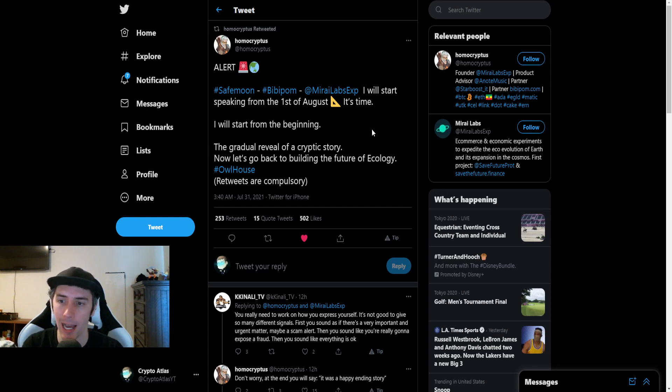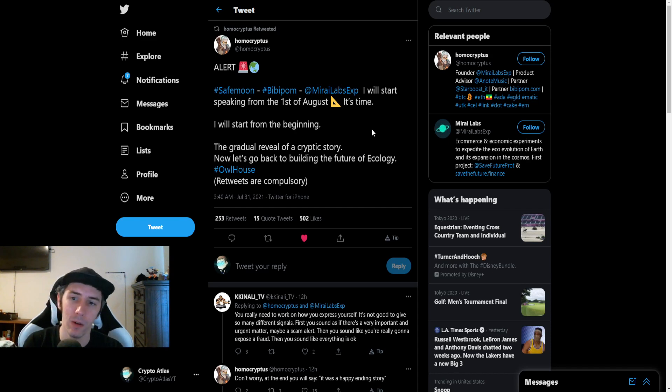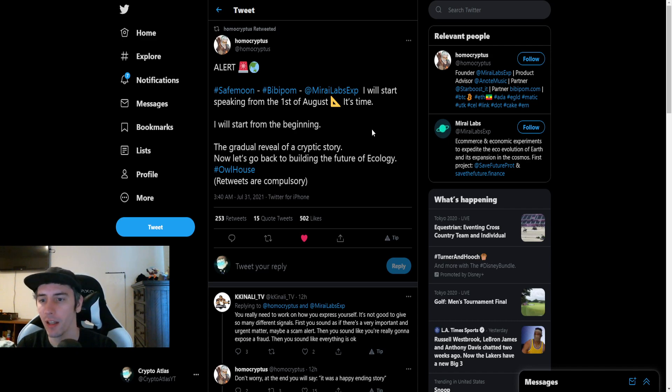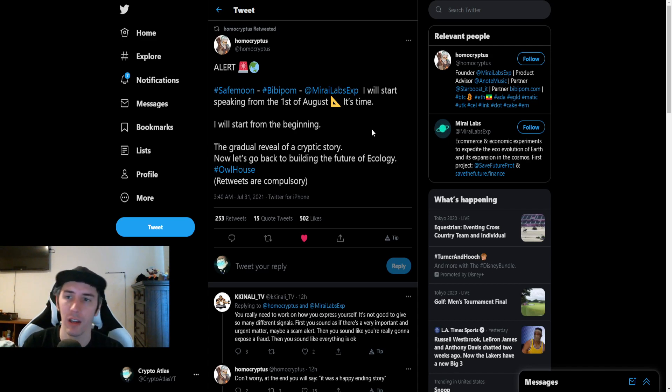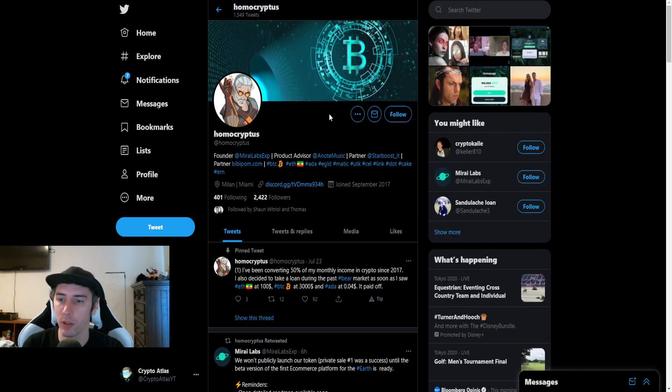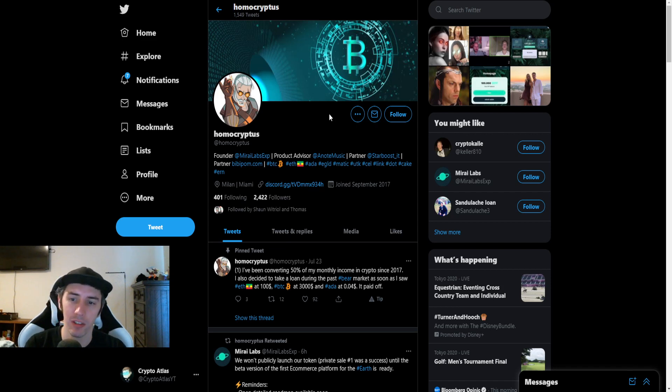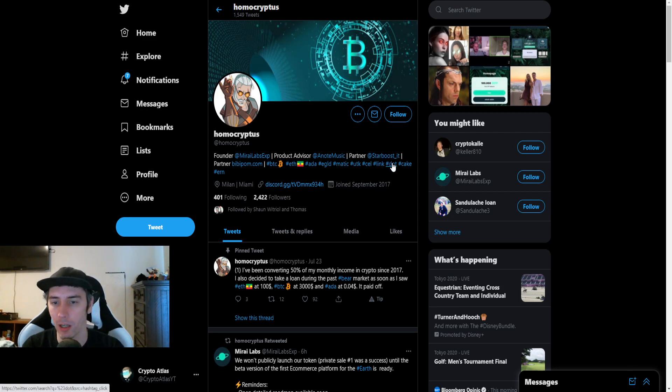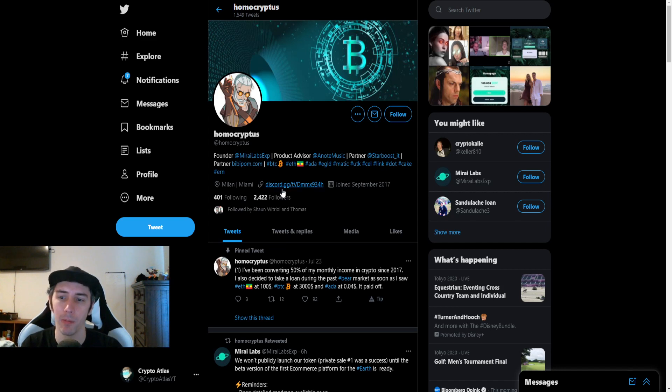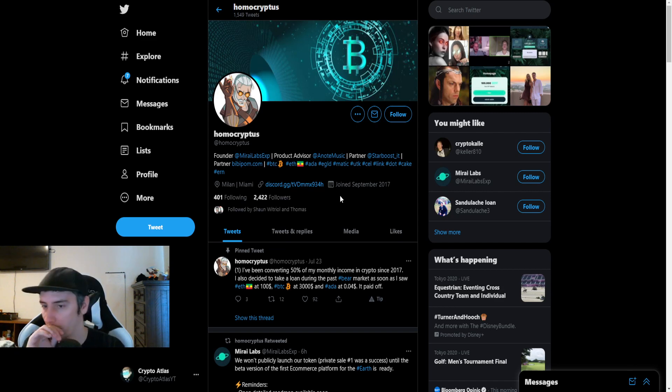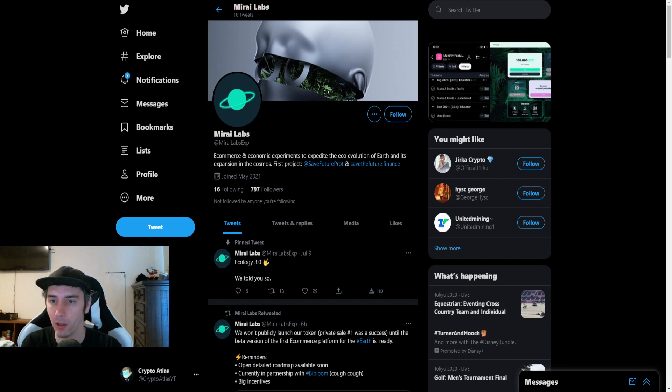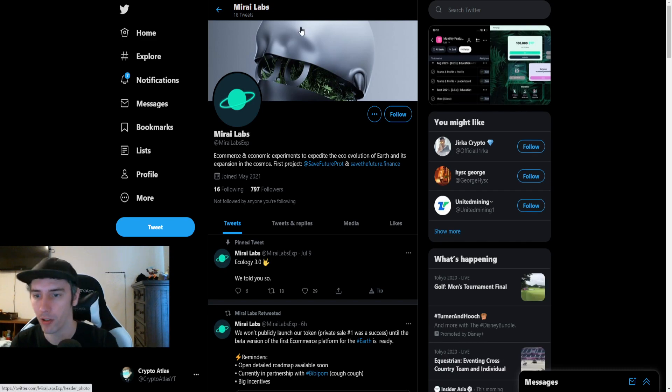I will start from the beginning, the gradual reveal of a cryptic story. Now let's go back to building the future of ecology. Hashtag Owl House. Let me know in the comments if you feel that Mira Labs has any potential involvement in this and specifically in regards to these hoots that's been going on with these clues. Looking at Homo Cryptus' Twitter account, founder at Mira Labs experience or EXP, IT partner at BibbyPalm.com. So they have that relationship with BibbyPalm. And they're talking about tomorrow, there's going to be more information in regards to SafeMoon. I'll keep you guys posted on that too.